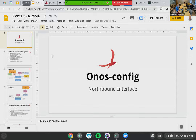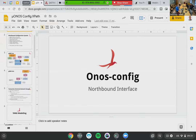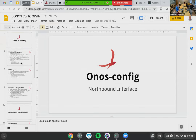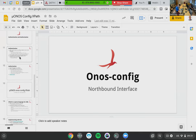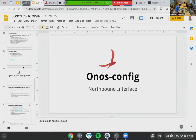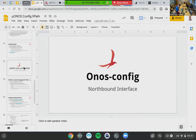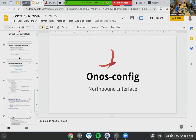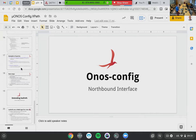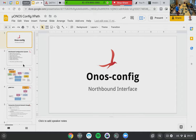Today's topics include the Northbound Interface, YANG, authentication and authorization, and some future topics like XPath and leaf refs and things like that. Let's get started.